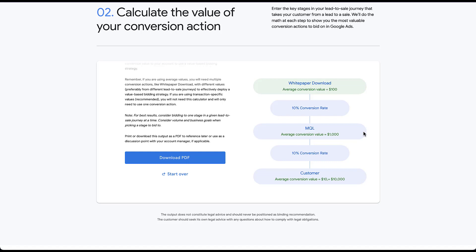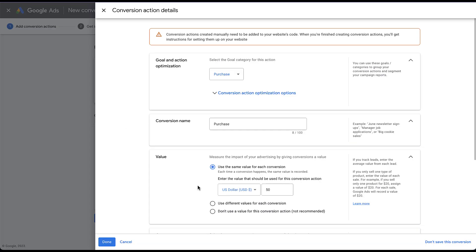If we hop back into our conversion setup process, you would then create additional conversion actions for each of these different stages. And each conversion would have its own same value and you would then associate that with the value that you got out of the calculator. So each time you tracked a white paper download, that would be worth $100. Each time you tracked an MQL, that would be worth $1,000. And each time you tracked a customer, that would be worth $10,000.